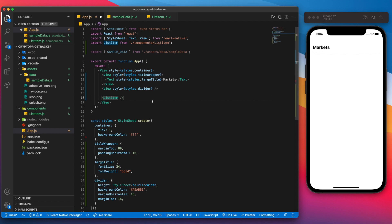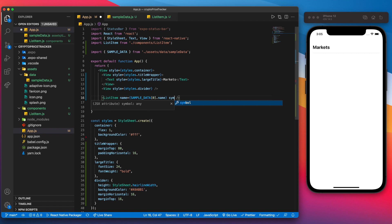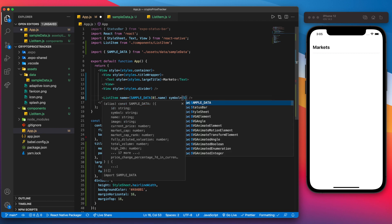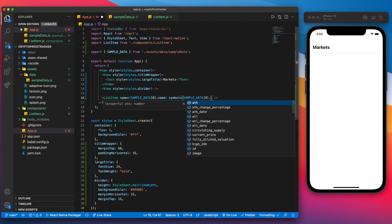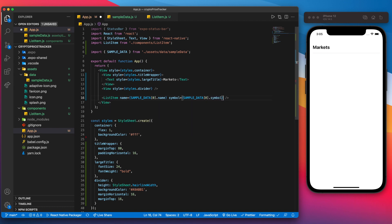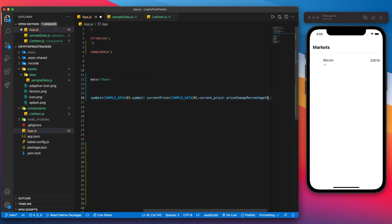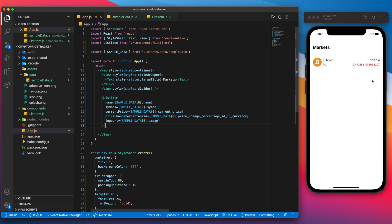Now we can pass props into the ListItem. We say name is sampleData[0].name, symbol is sampleData[0].symbol, and we do the same for the rest of the props. Once completed, we can see on the right that we have all our data, but it's not formatted quite the way we want it to be.